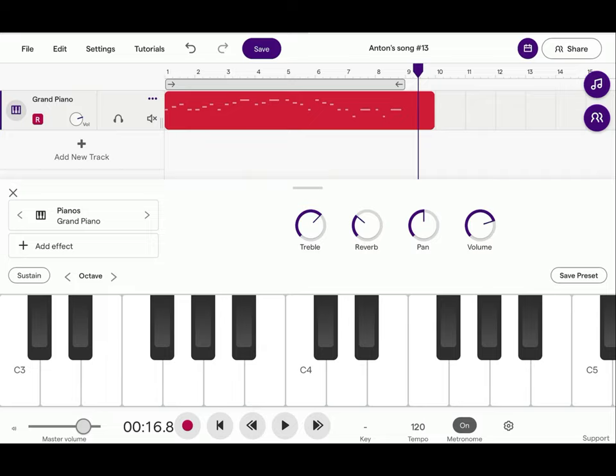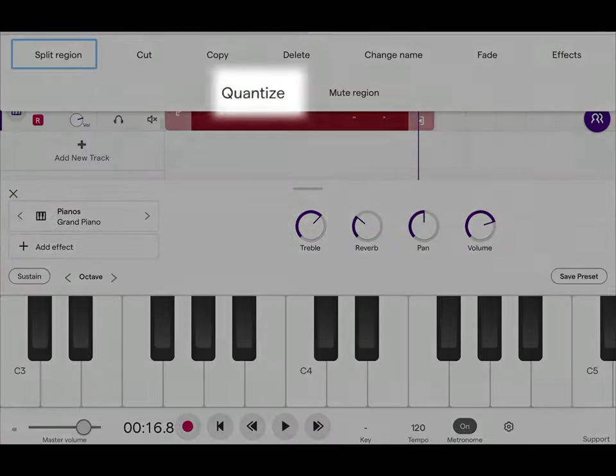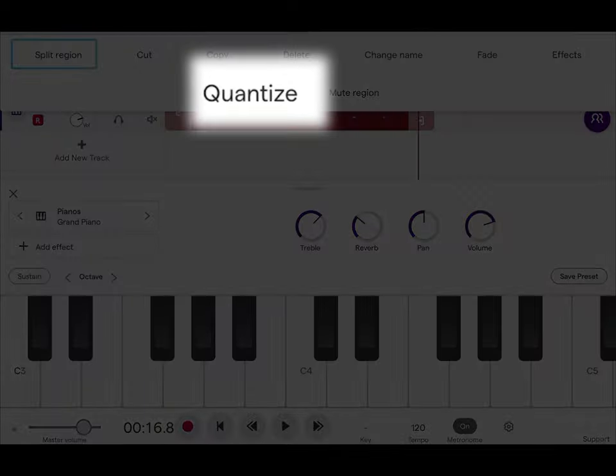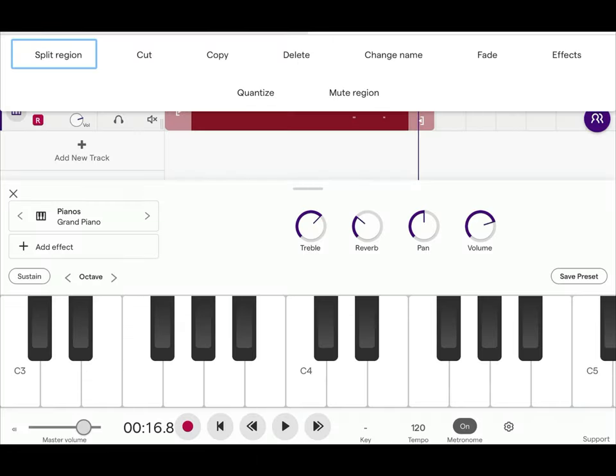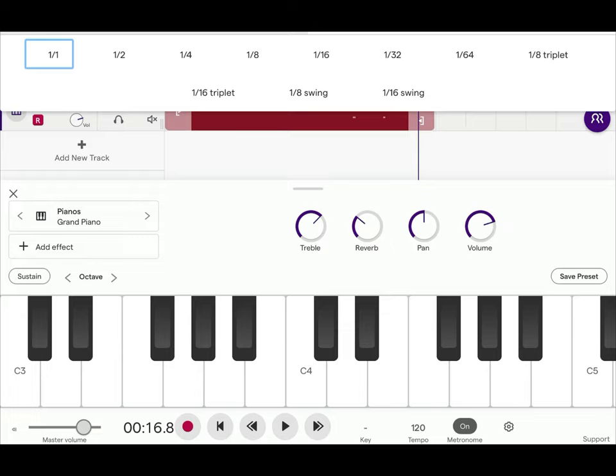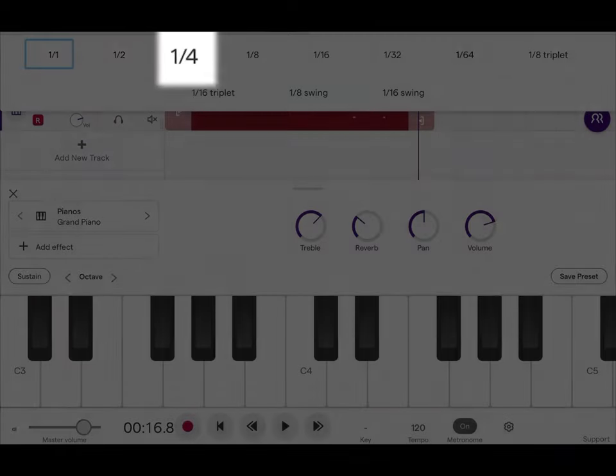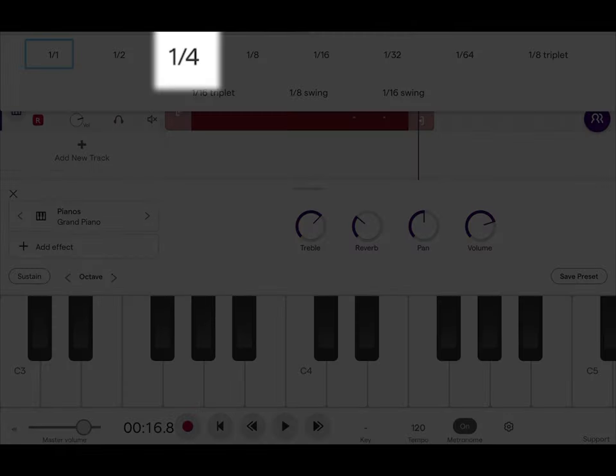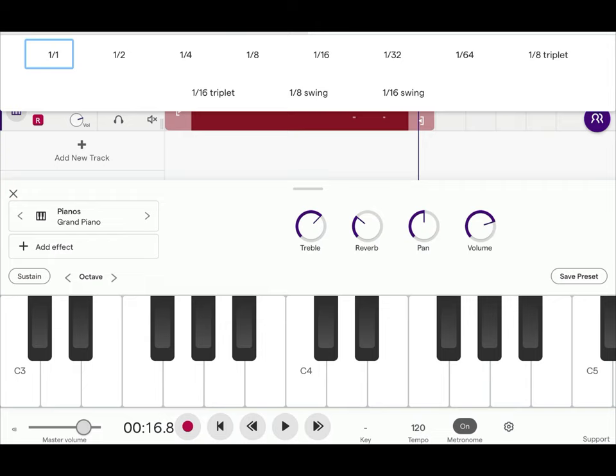Stop. We're going to quantize it. Make sure that the notes that I played are in sync with a beat. Click on quantize. Then choose one-fourth, which is the smallest note we have in the song, a quarter note.